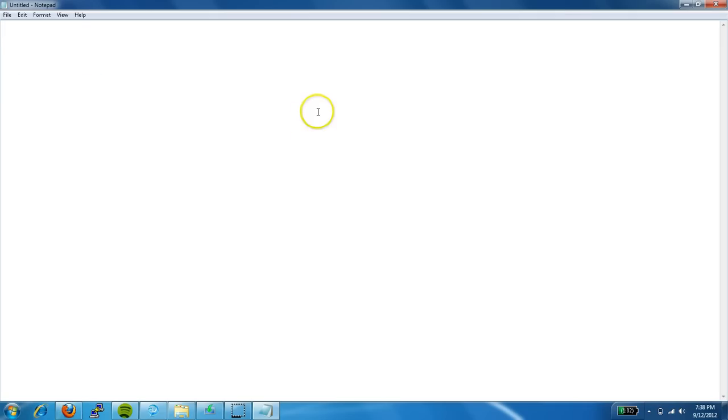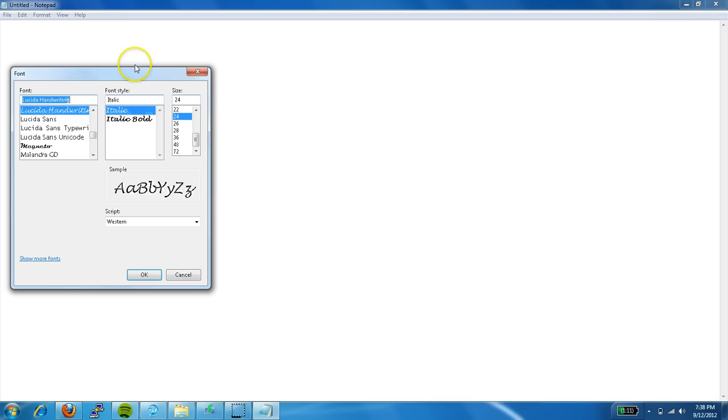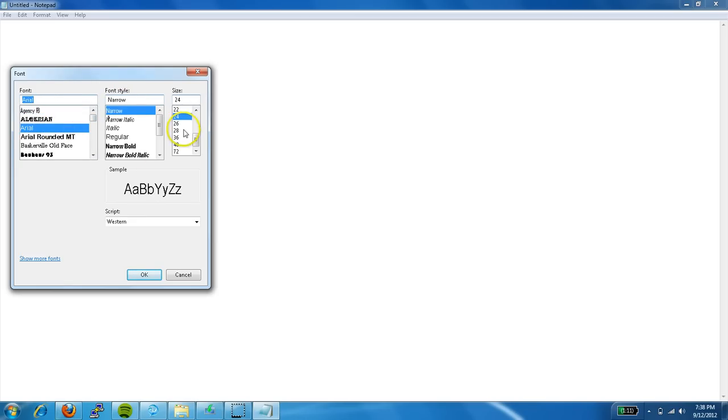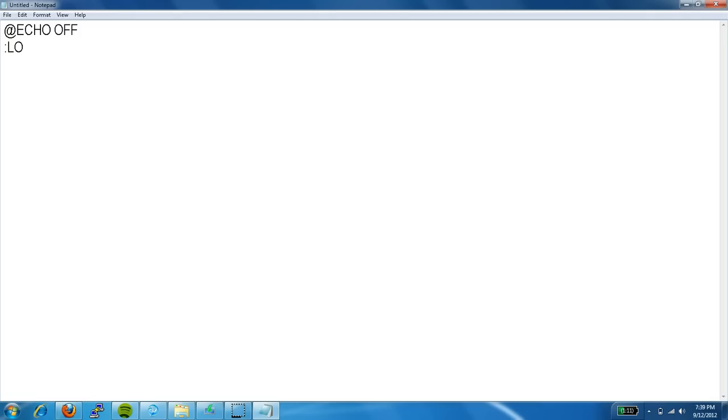Alright, so first of all, I'm going to go ahead and you can either do it in Notepad or Notepad++. I'm going to do it here since I'm already here. Alright, so let's start up with @echo off. We are going to start the loop.